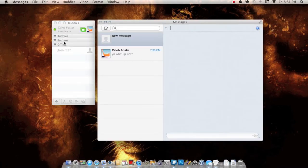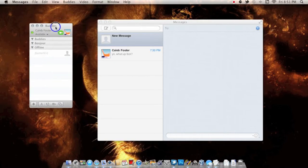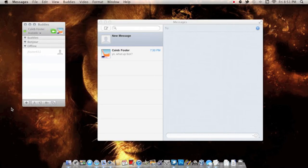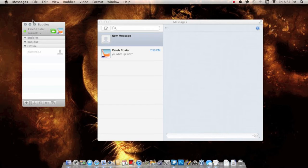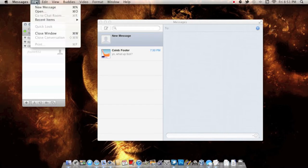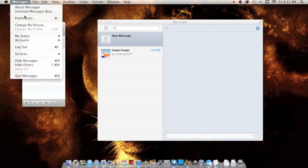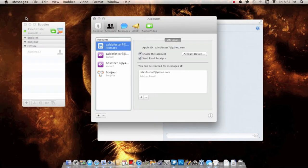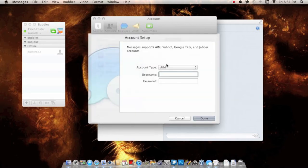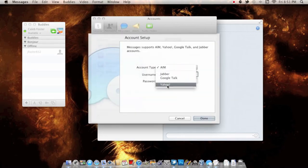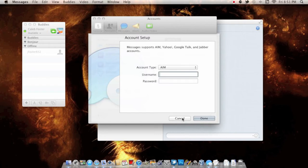When we open up the application, you have the same iChat box that you're used to, so you have all the same iChat features. You can still go to the Messages preferences and add accounts. It supports AIM, Jabber, Google Talk, and Yahoo, plus of course the normal iMessage.